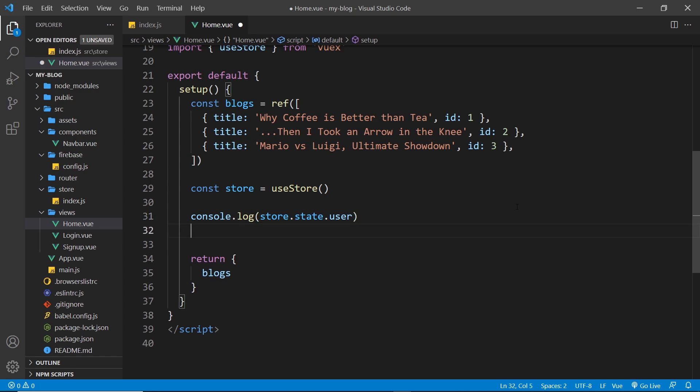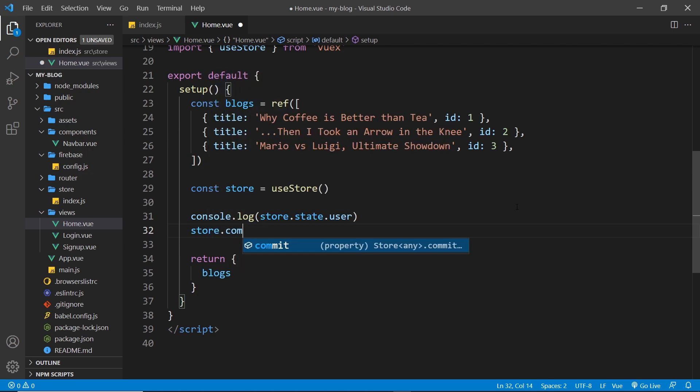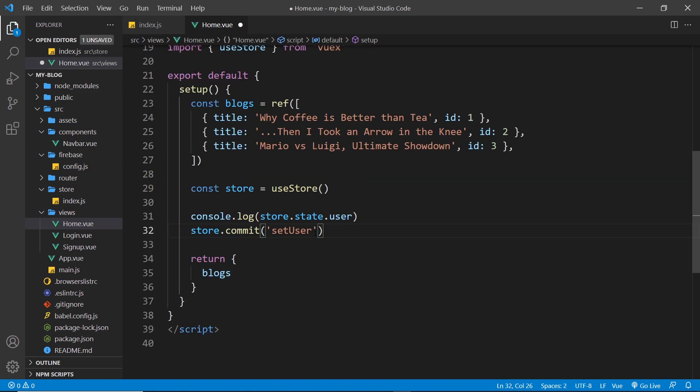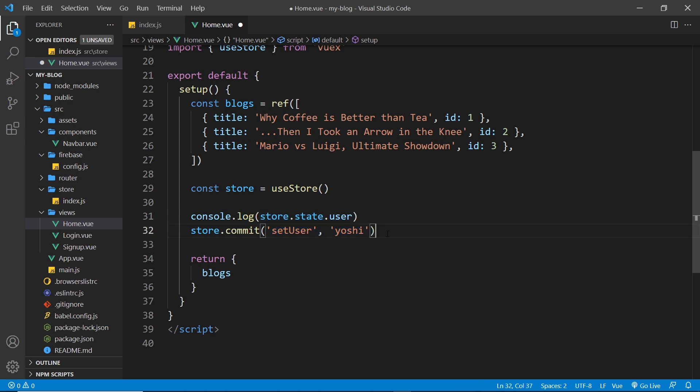Now what I'm going to do is also commit a new mutation. So I can say store.commit and we'll commit the setUser mutation which is the one we just created right here, setUser, and we'll pass in as the payload, I don't know, it could be anything, yoshi. So that is the new user, just a string called yoshi. Now we won't be doing this in the future. This is just to test out the new mutation to see the initial value and also to test out this mutation as well.